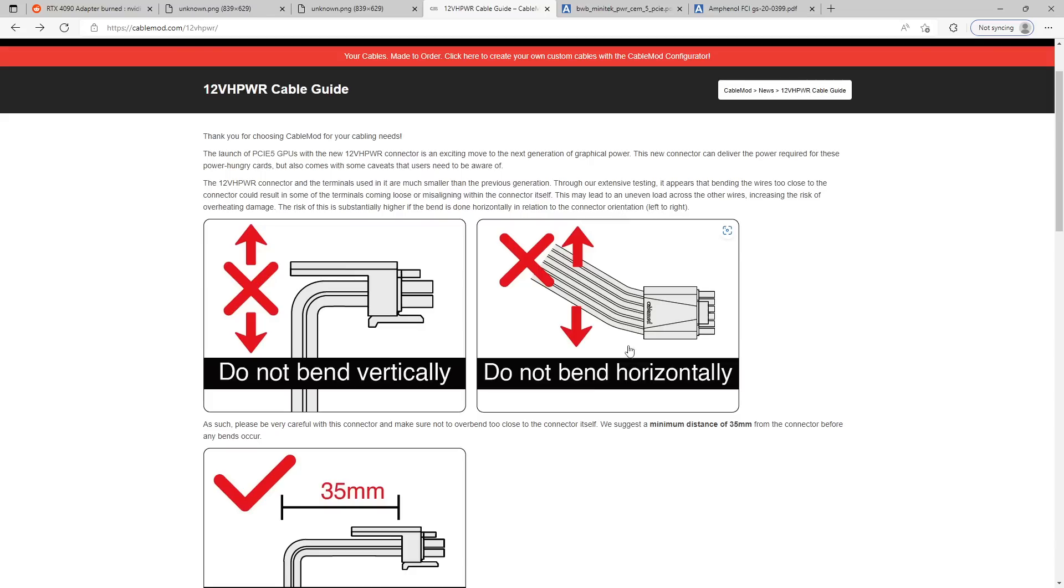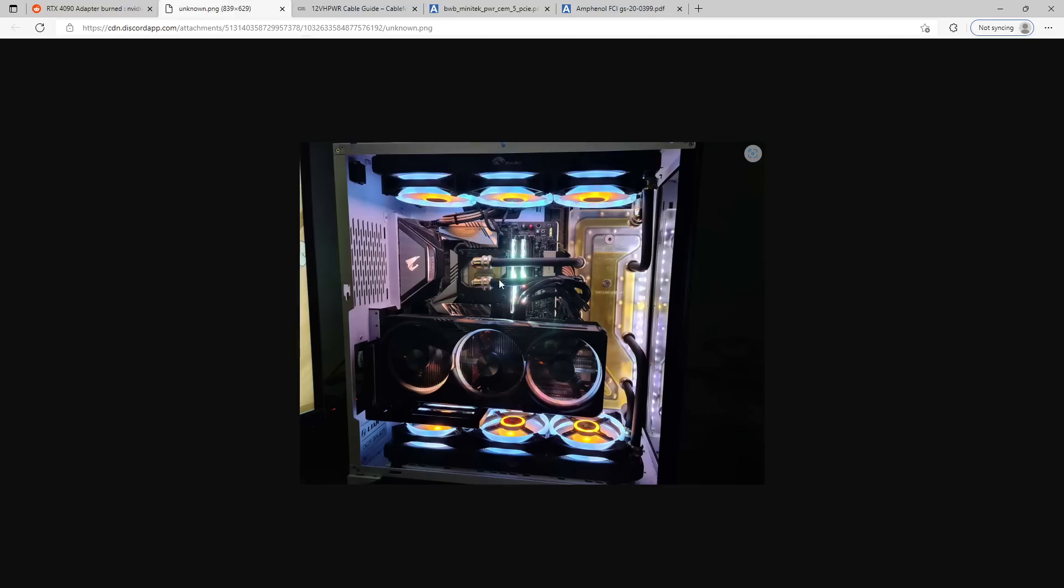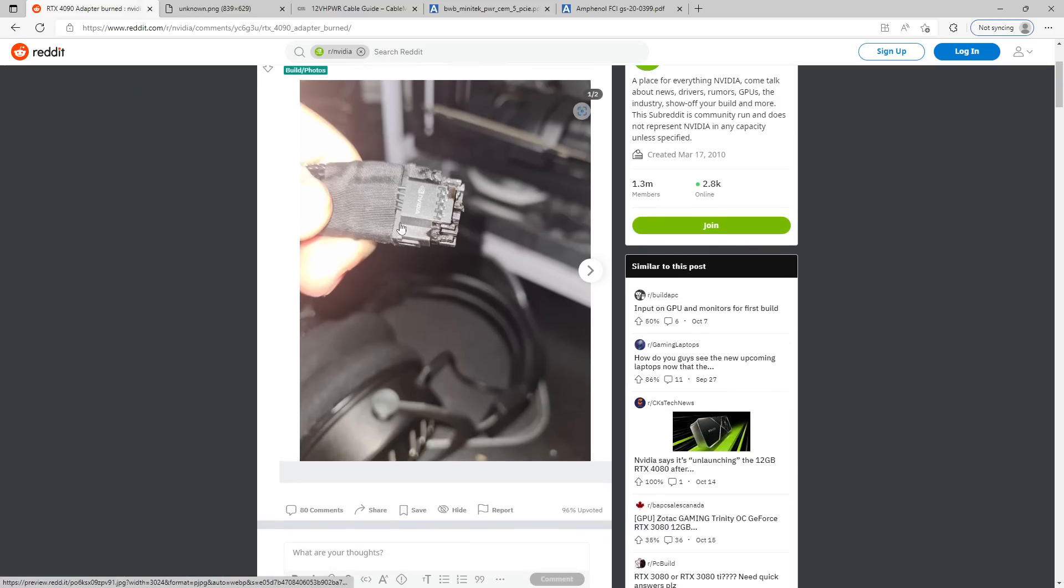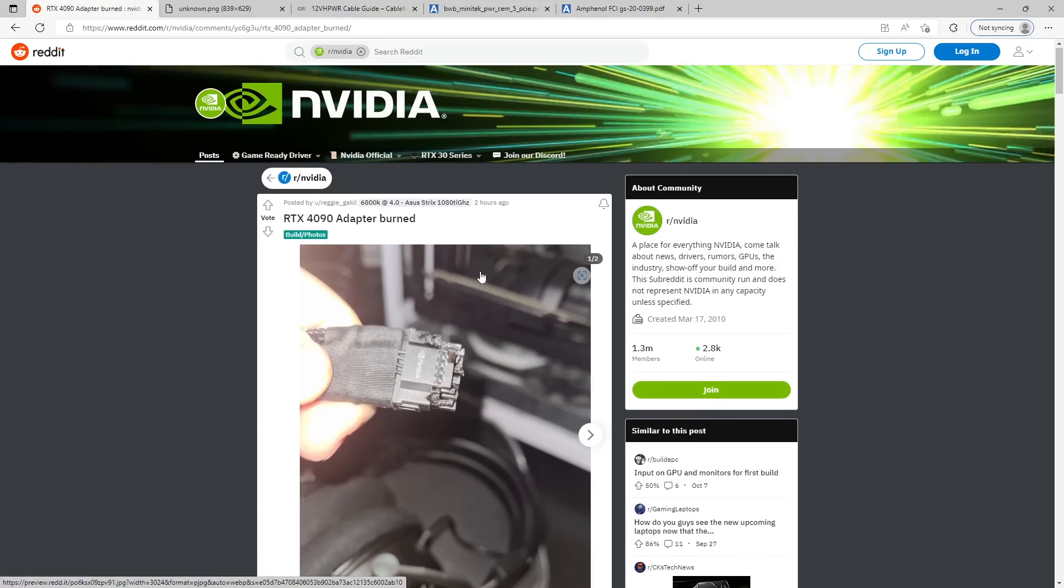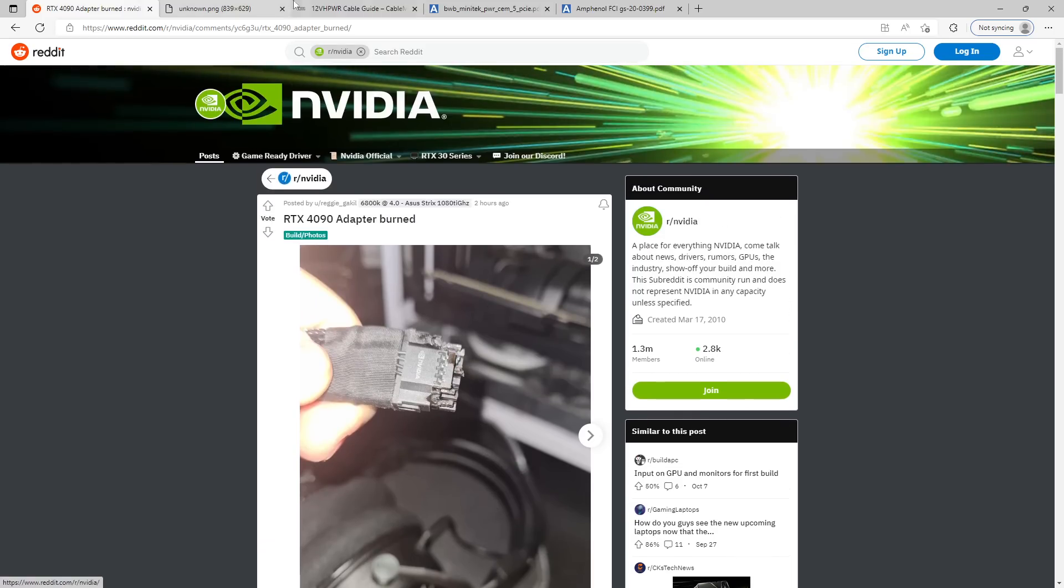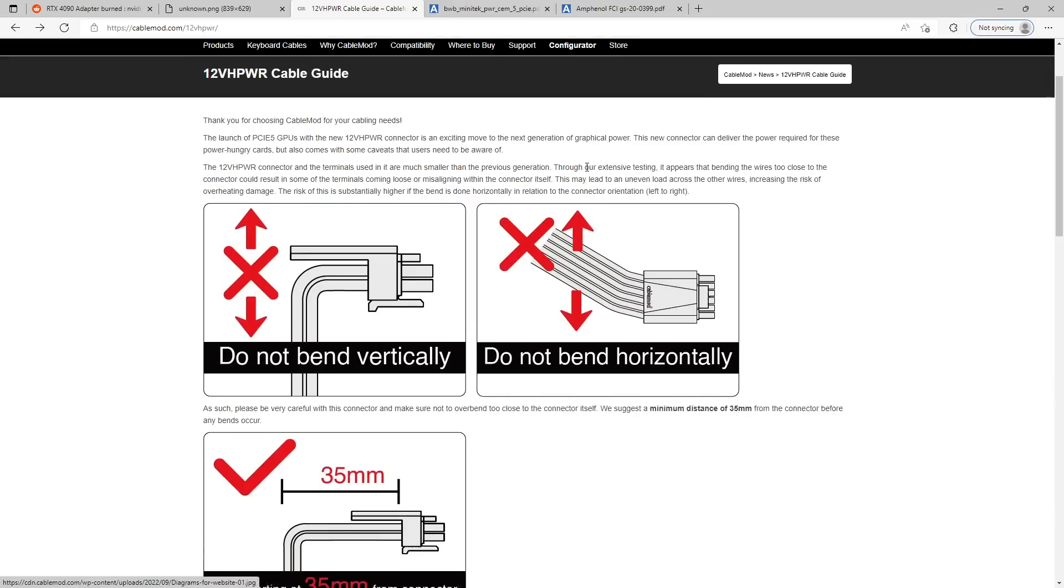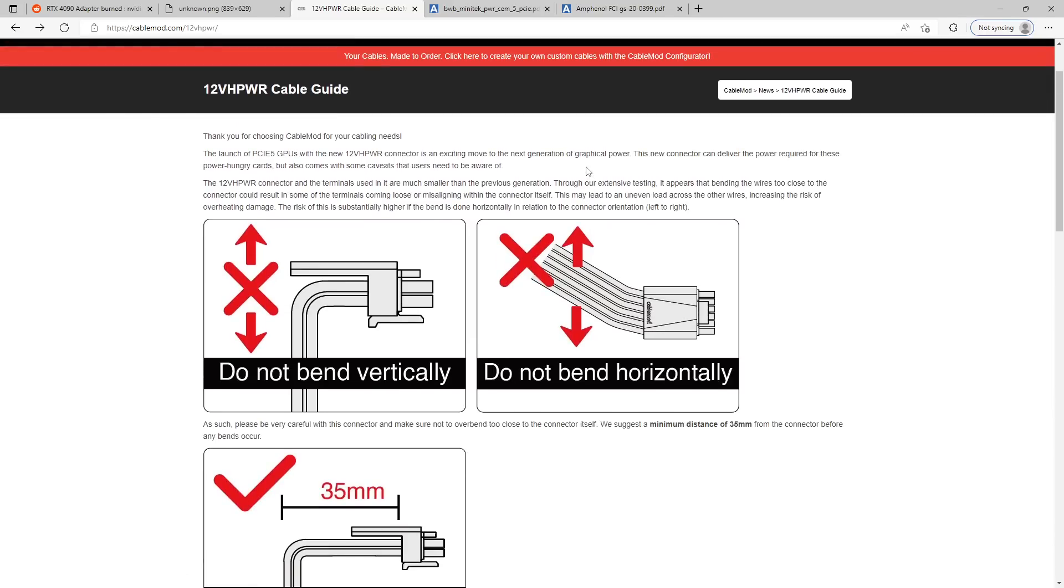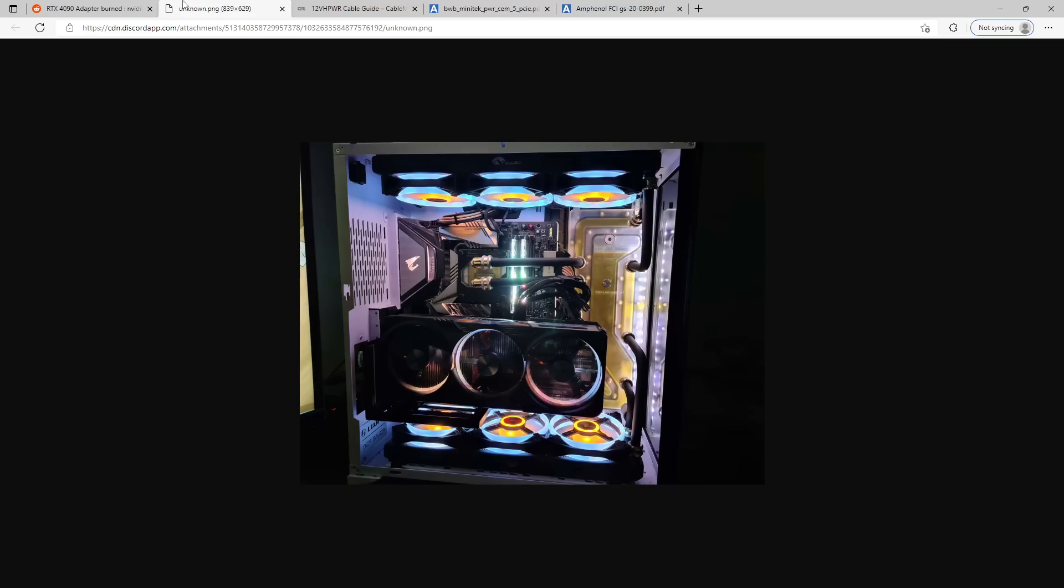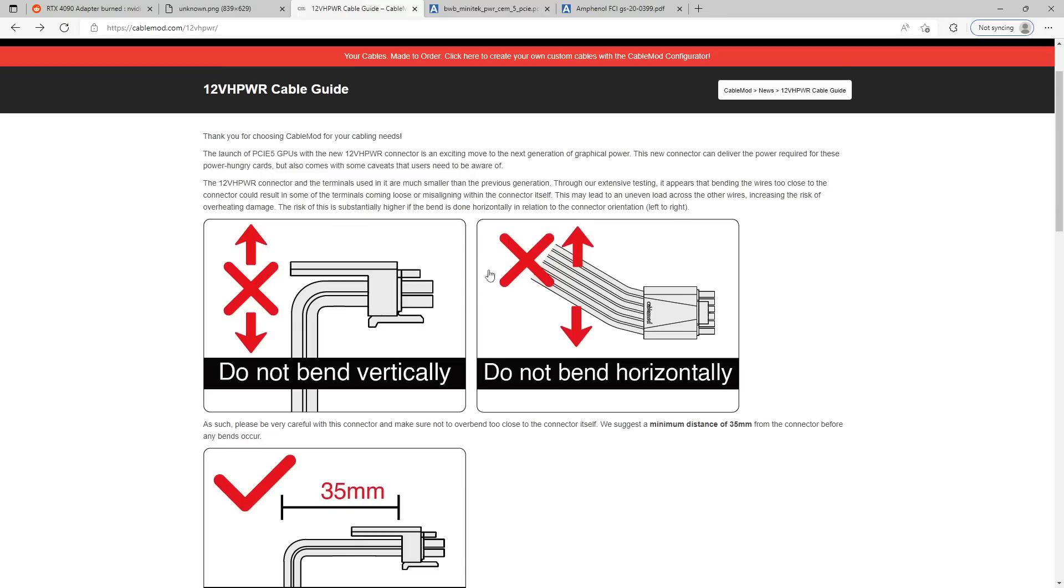Which may lead to uneven load across the other wires, increasing the risk of overheating damage. The risk of this is substantially higher if the bend is done horizontally in relation to the connector orientation. So this is super bad, which is actually exactly what we see in this installation, so I guess we can't be too surprised that this ended up burning up. Yeah, so if you have a 4090 or a 3090 Ti, or really any power GPU using this stupid connector, and your cable does this, you should probably do something about that, because this is really bad.